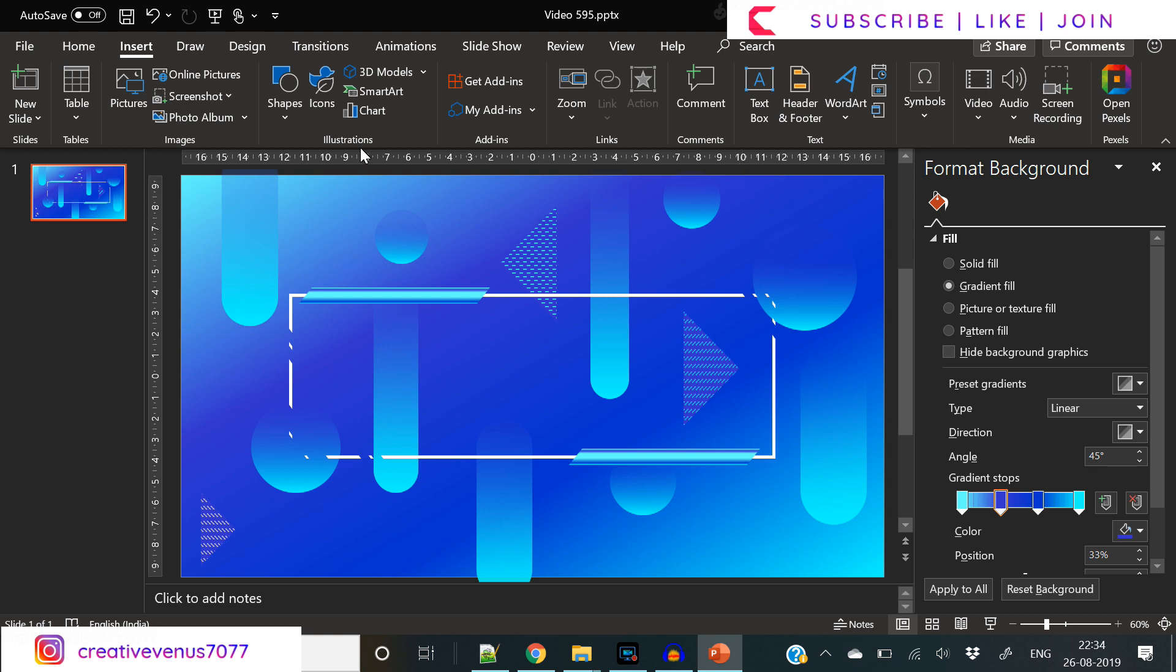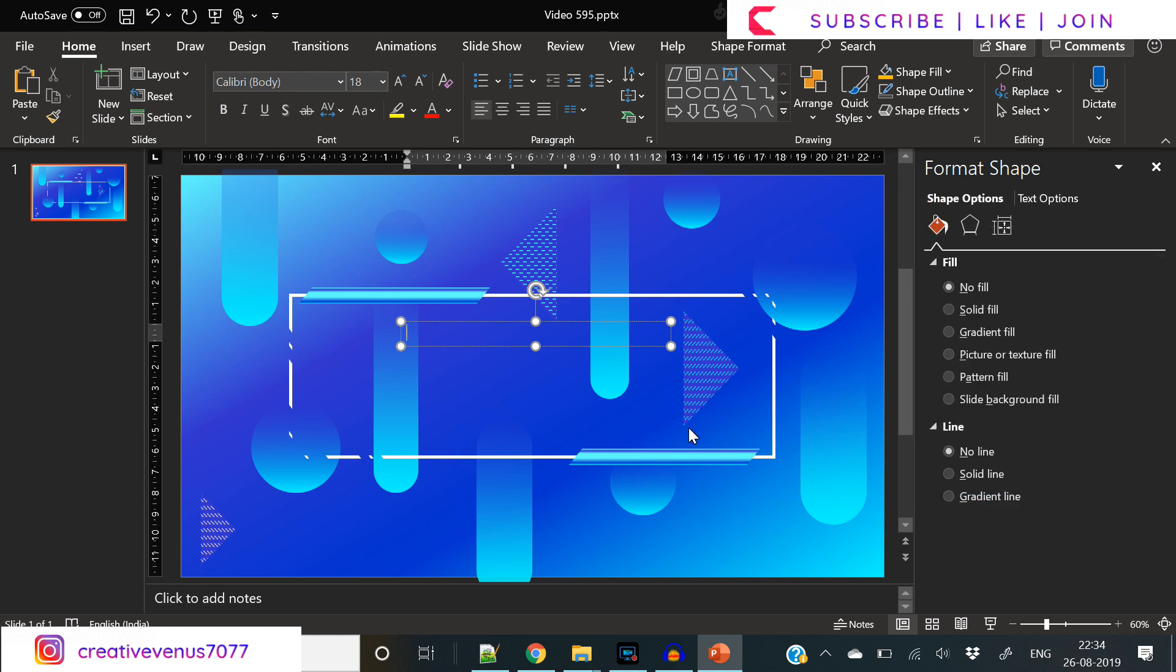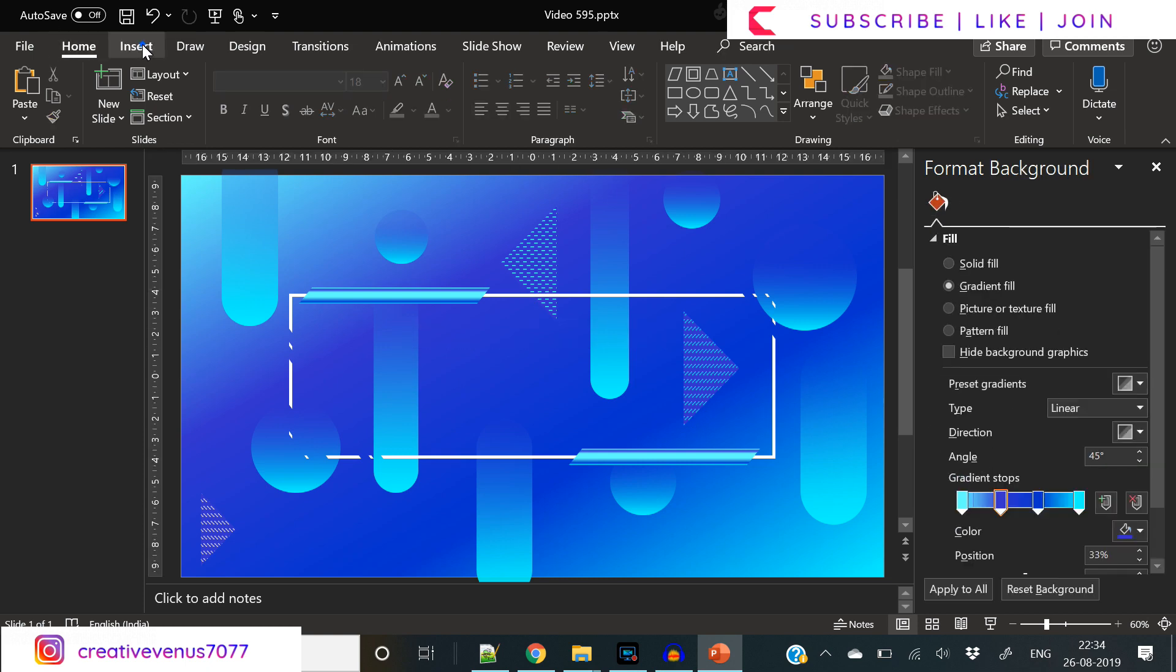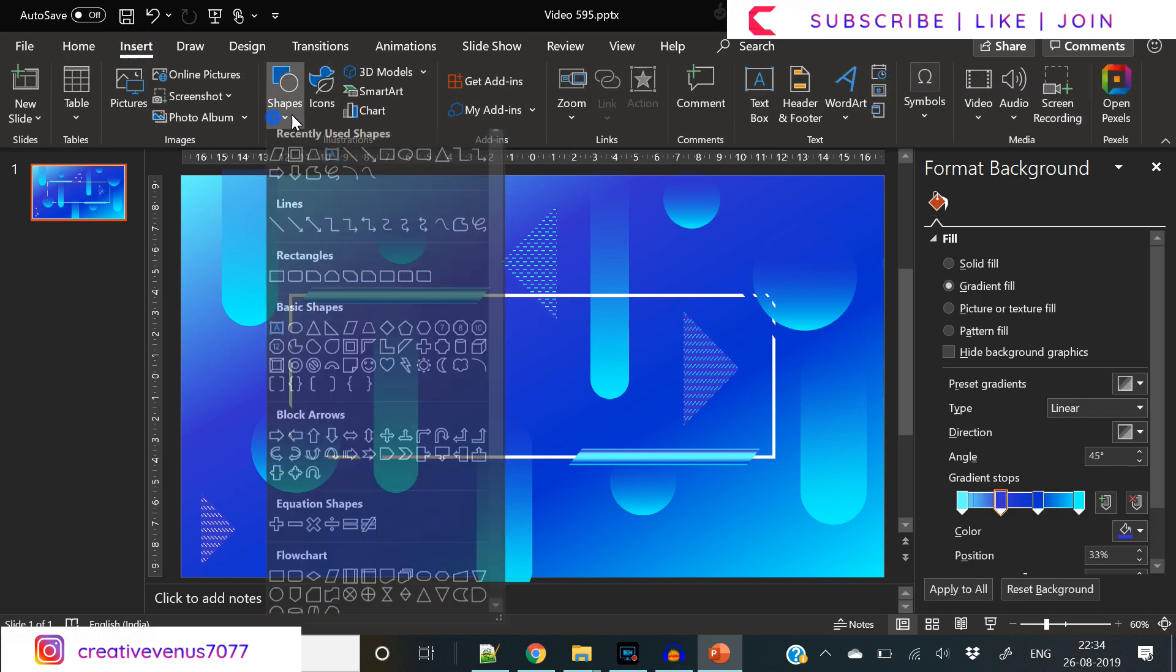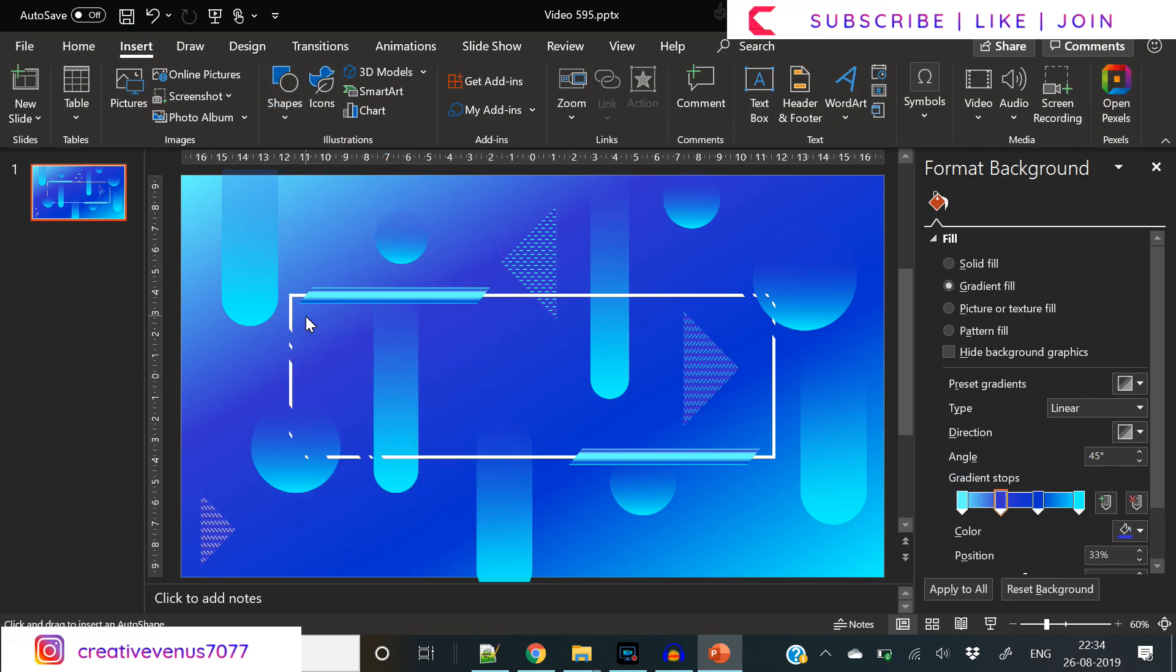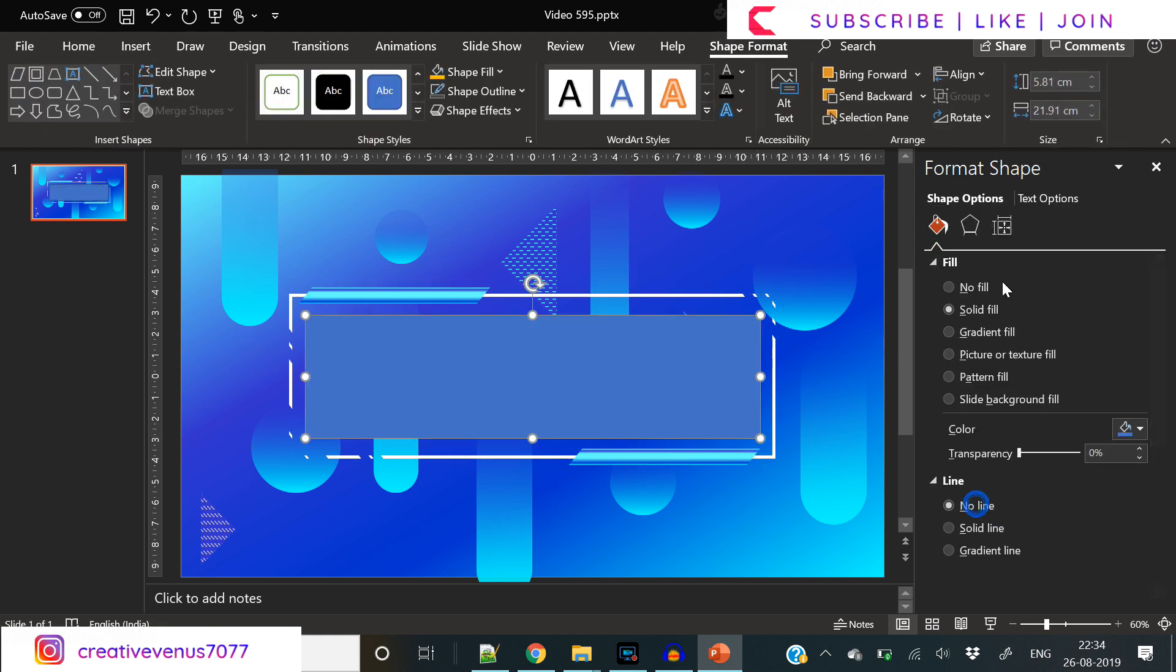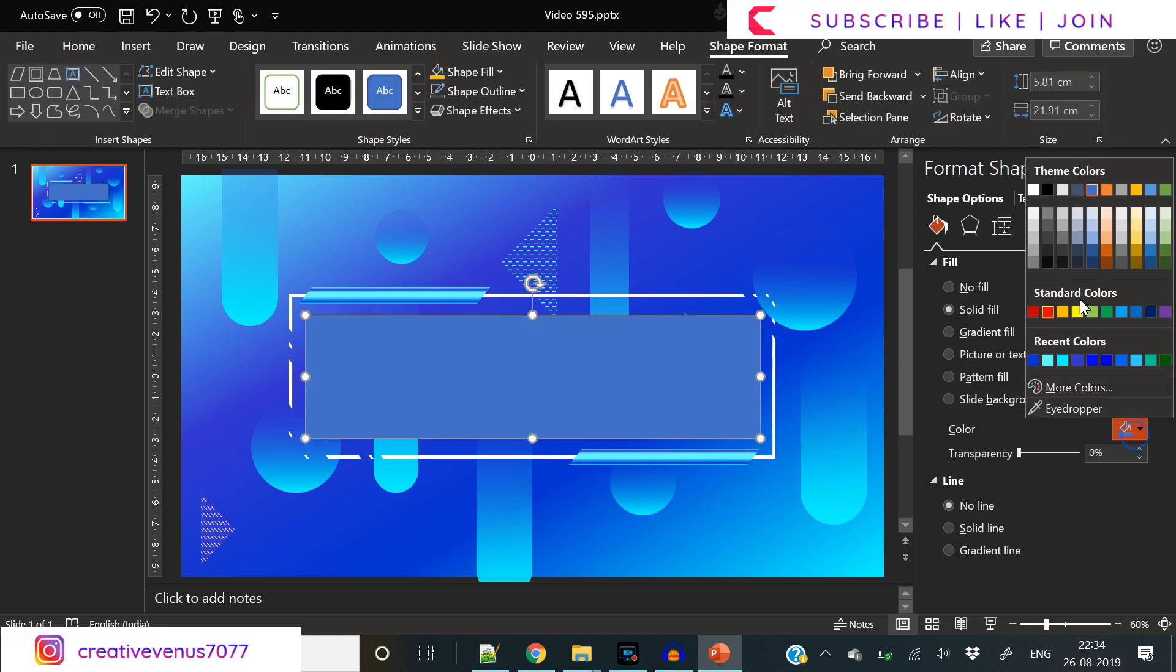Now we need to create a text placeholder, and that's the most beautiful part of this presentation slide. For that you need to insert another rectangle like this, remove its outline.